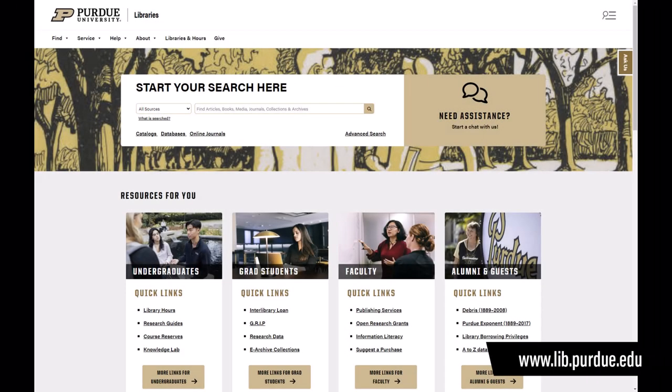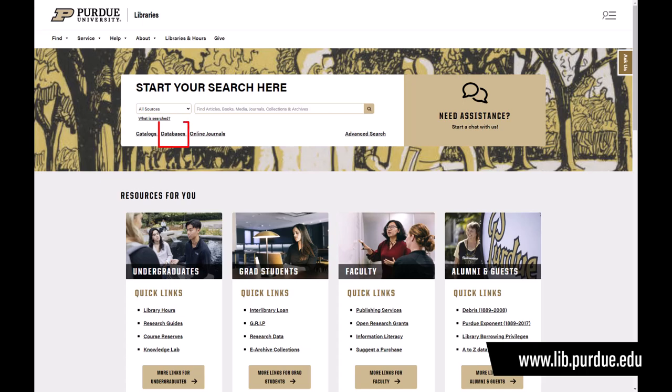Go to the Purdue Libraries website to locate our A-Z list of databases. SageVideo is on the list.